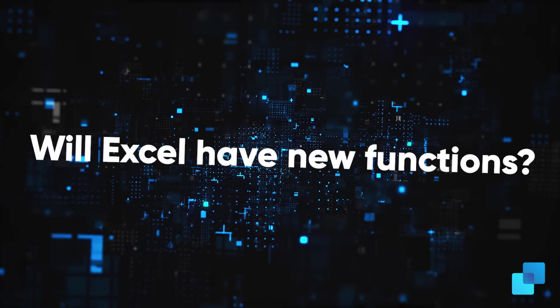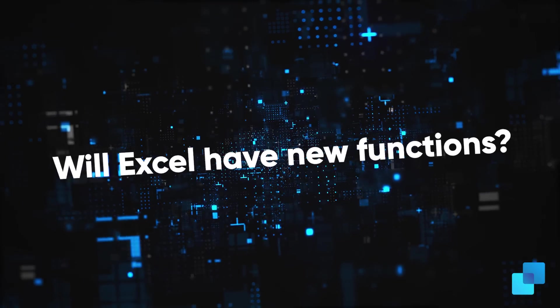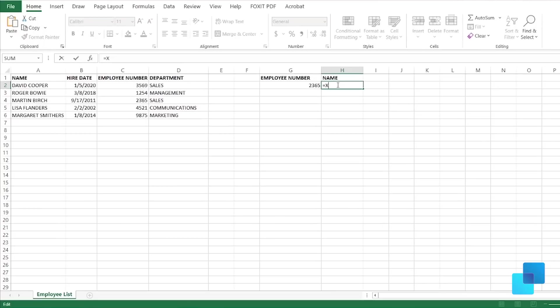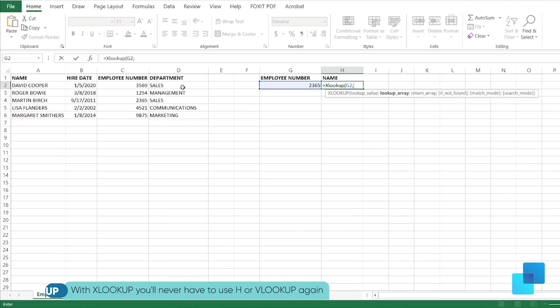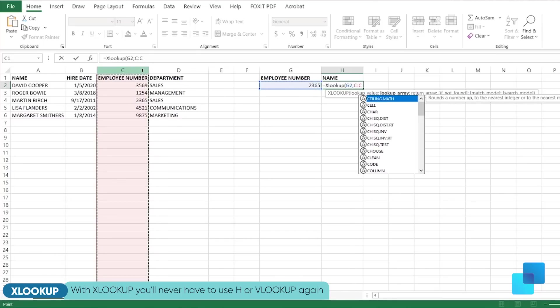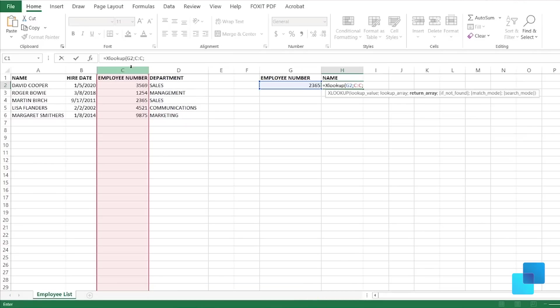Will Excel have new functions? Yes, the most iconic is the XLOOKUP function, but it also has dynamic arrays, LED function, and the XMAX function.